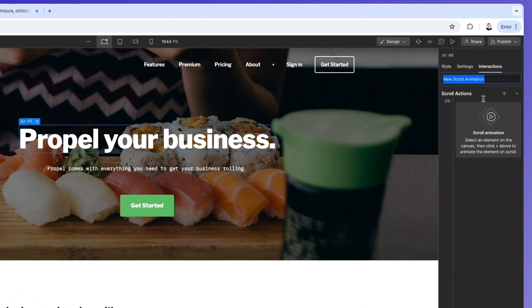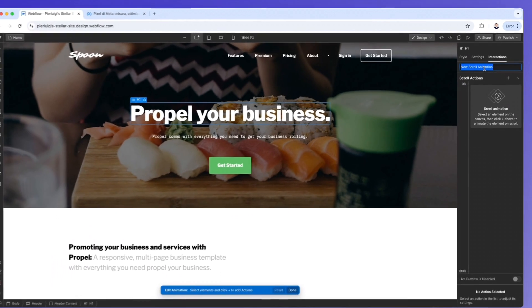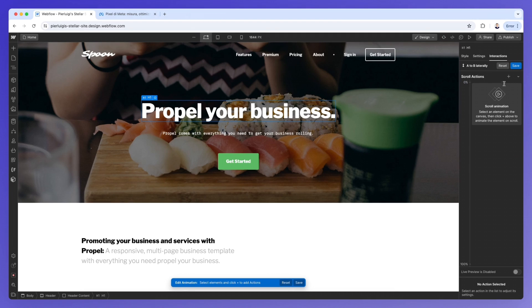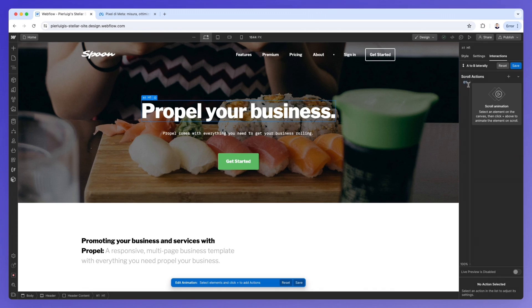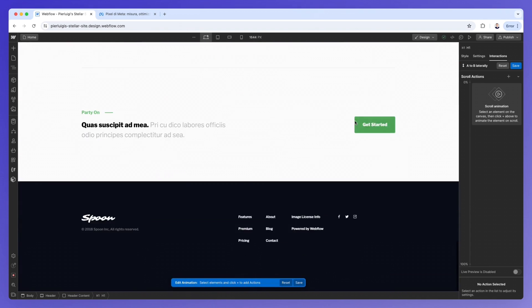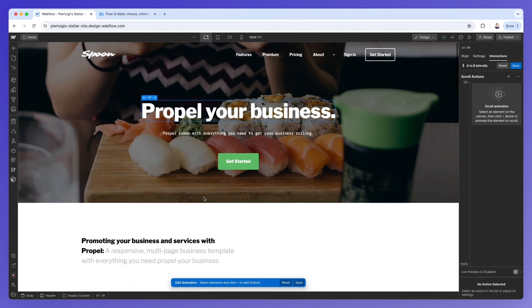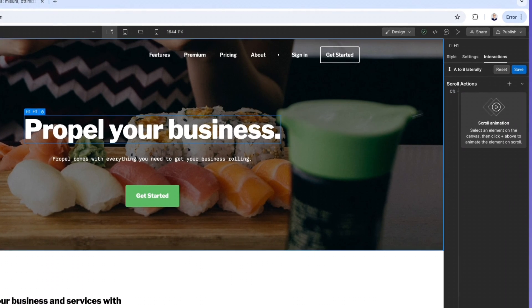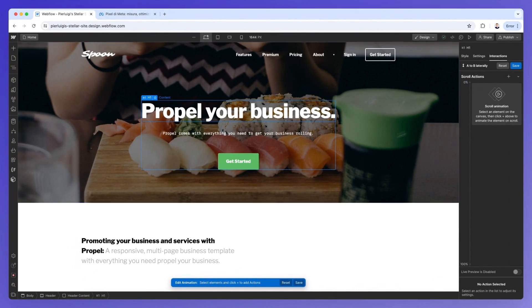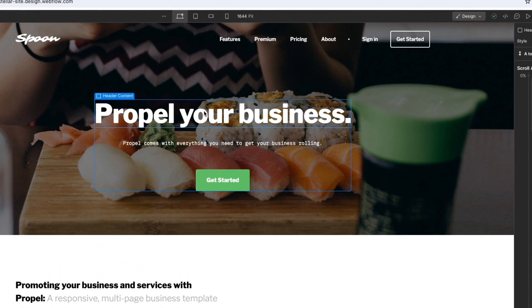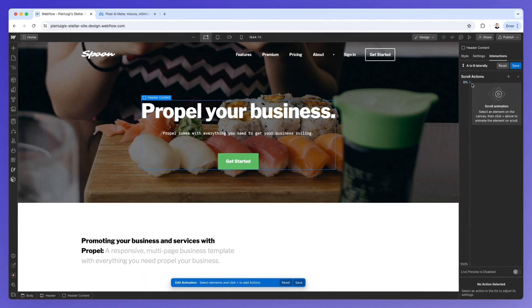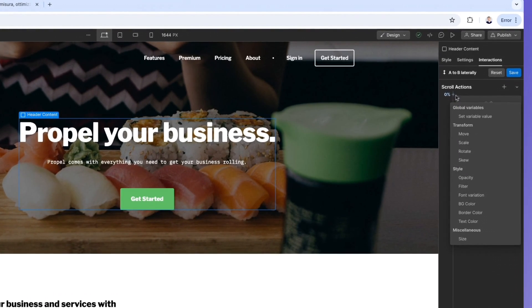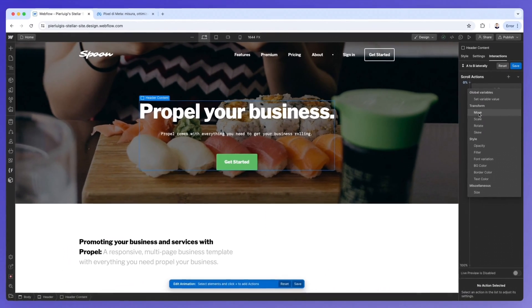We're going to create a new animation. As you can see, this menu is going to open up, and we're going to write 'a to b laterally'. This is going to be the name of the animation, and you can utilize any naming convention that you prefer. Now you're going to notice that as we have the scroll animation, you're going to see the zero percent at the very top and the very bottom is going to be a hundred percent. This is going to show the height of the page as you're scrolling. So zero percent is at the very top, and a hundred percent is at the very bottom of the page. We're going to select this element, this H1 - and by the way, we can even select the entire header content so you can see this even better. As you can see, you can easily change and swap these element selections on the go.